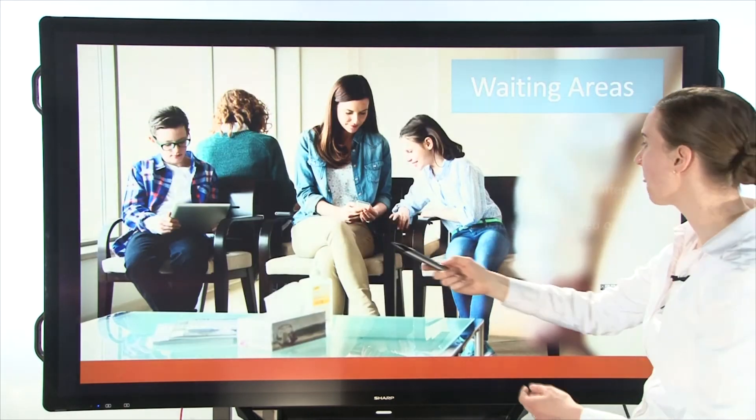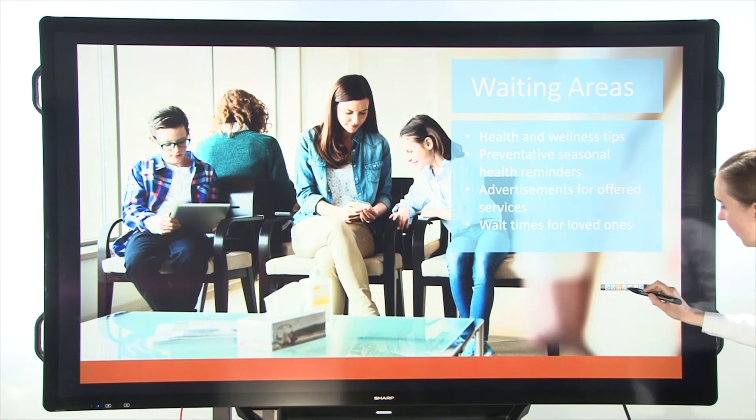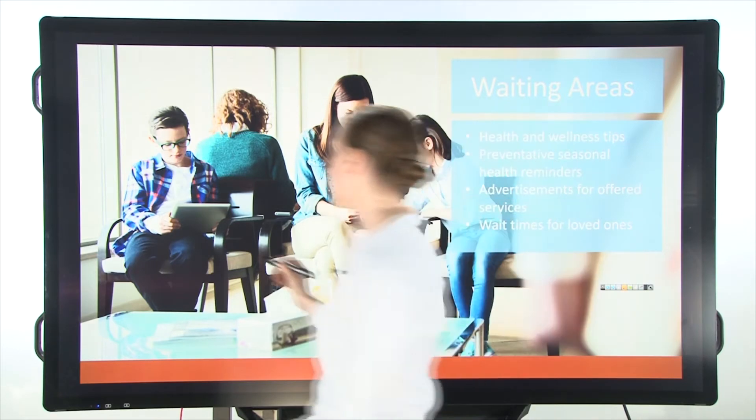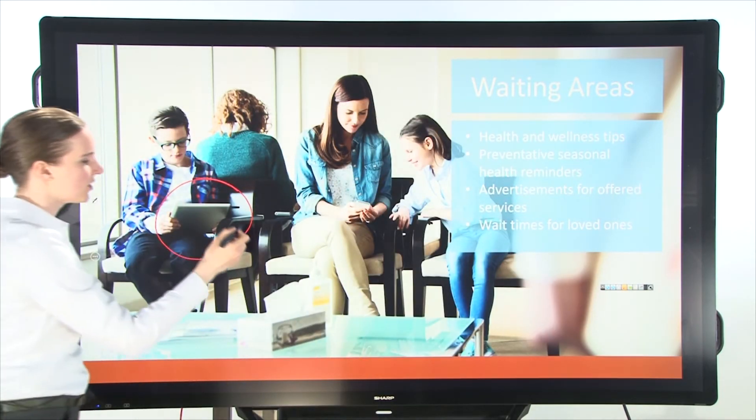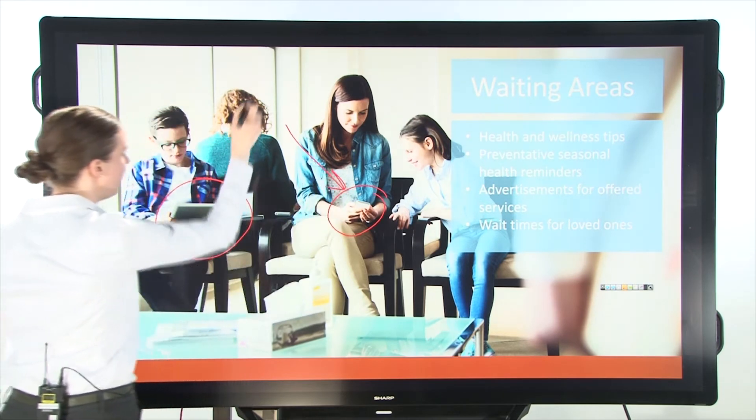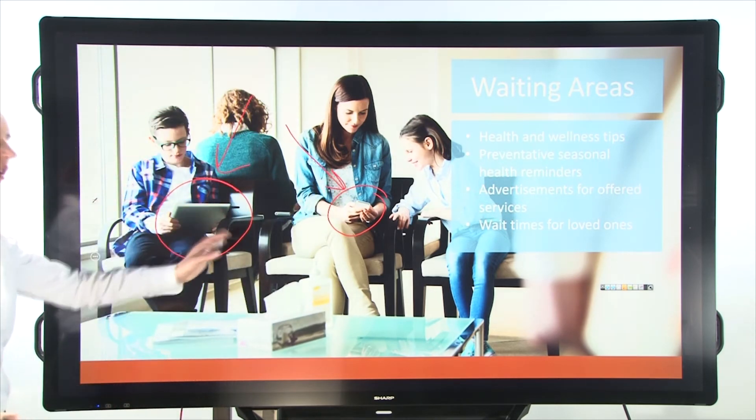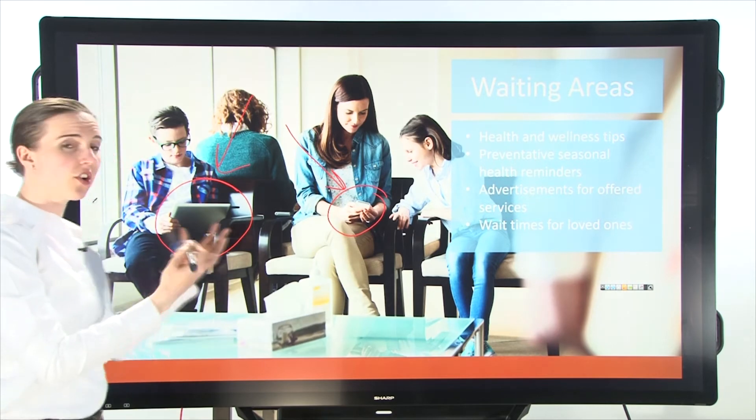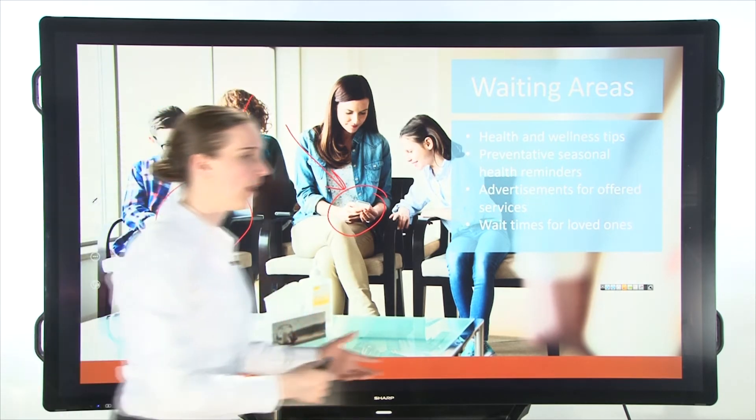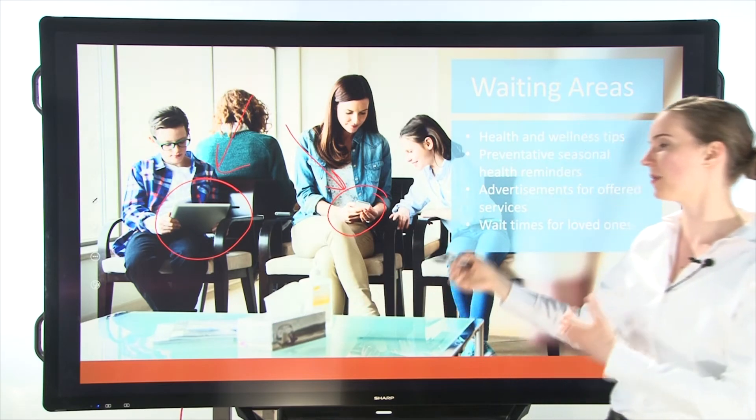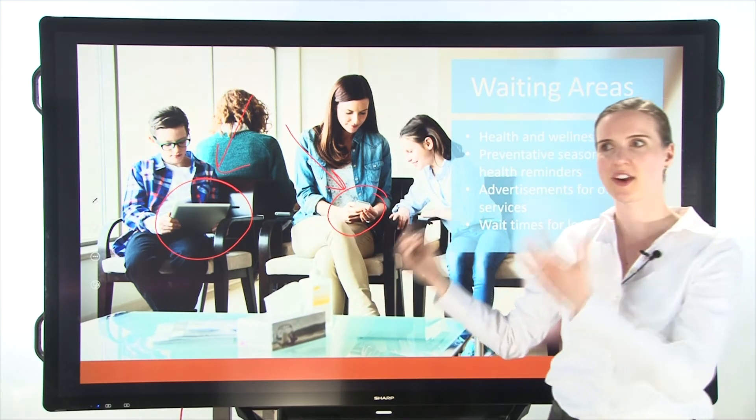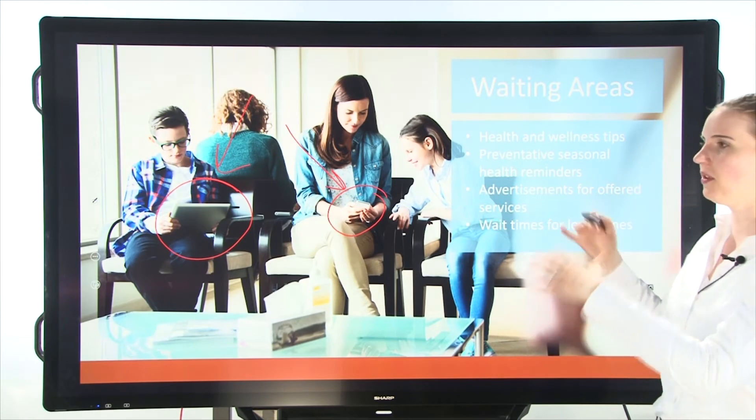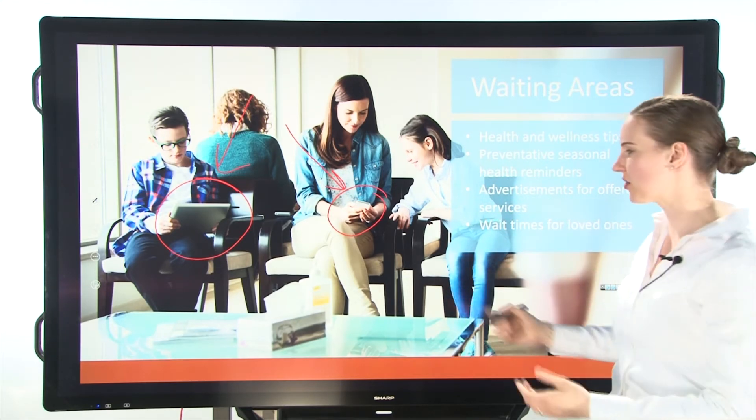You can also use the pen tool here, and it has different colors to make annotations. So for instance, let's say I want to make a circle around all the technology in this photograph. I could say, well, our waiting rooms are different now. We now have charging stations for people who bring their iPads, laptops, smartphones. We're trying to get the hospital up to the standards of the 21st century.